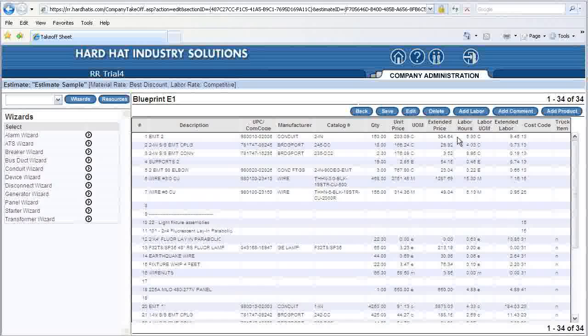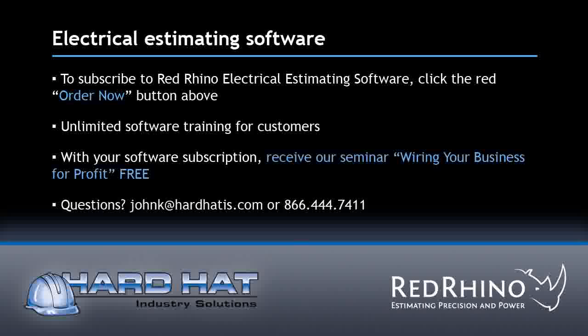Red Rhino includes many features designed to save you time, increase your accuracy, and make you more money.